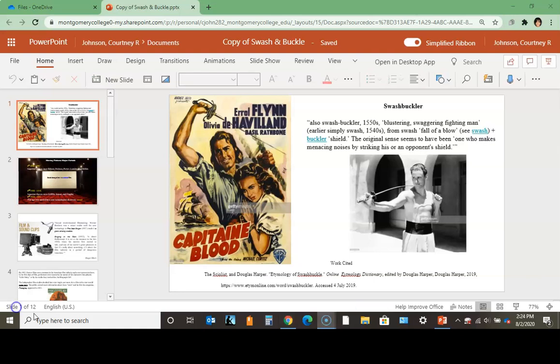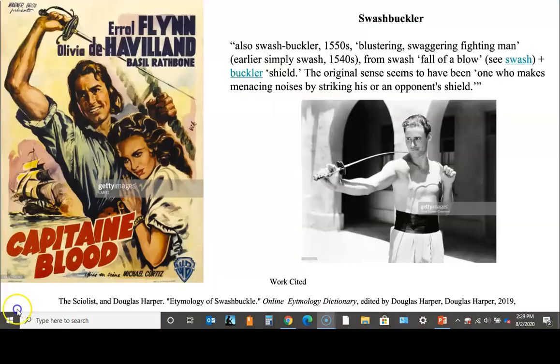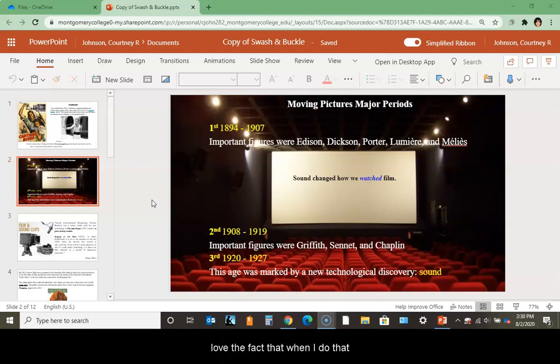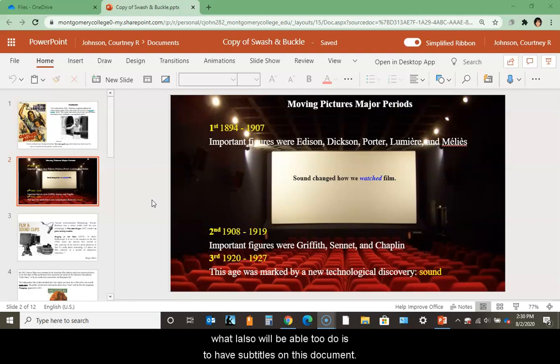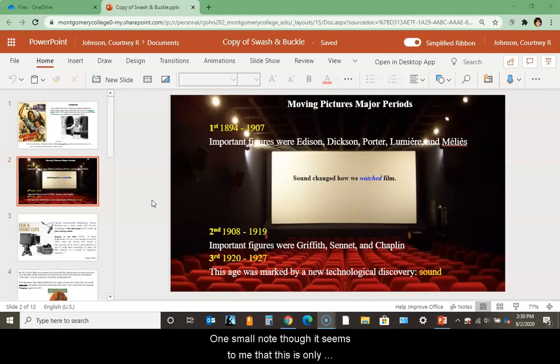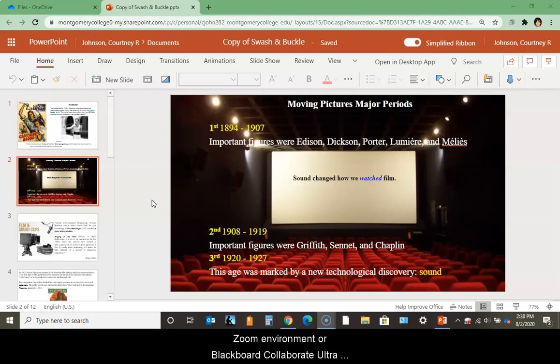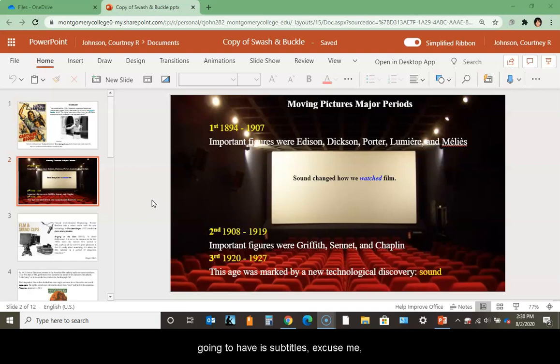Now that it's open, I want to record my narration and I love the fact that I'll be able to have subtitles on this document. One small note though - it seems to me that this is only going to give me subtitles for live presentation of the PowerPoint. What that means is when you're presenting in class, talking in the Zoom environment or Blackboard Collaborate Ultra or Canvas, you'll have closed captions for people who need them.